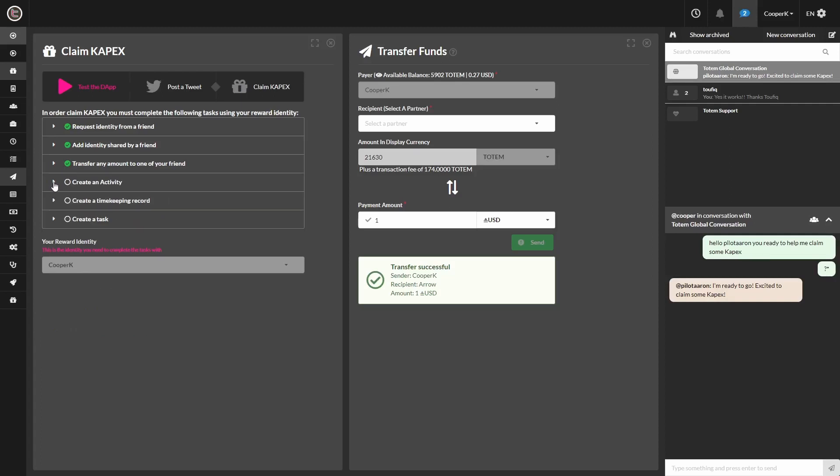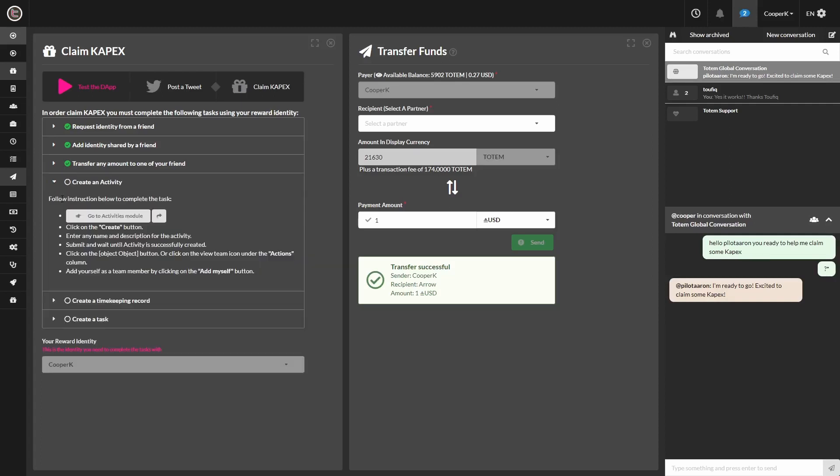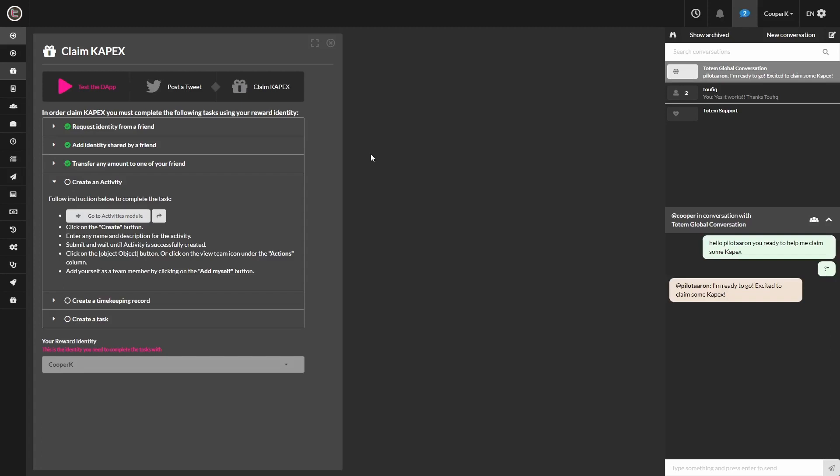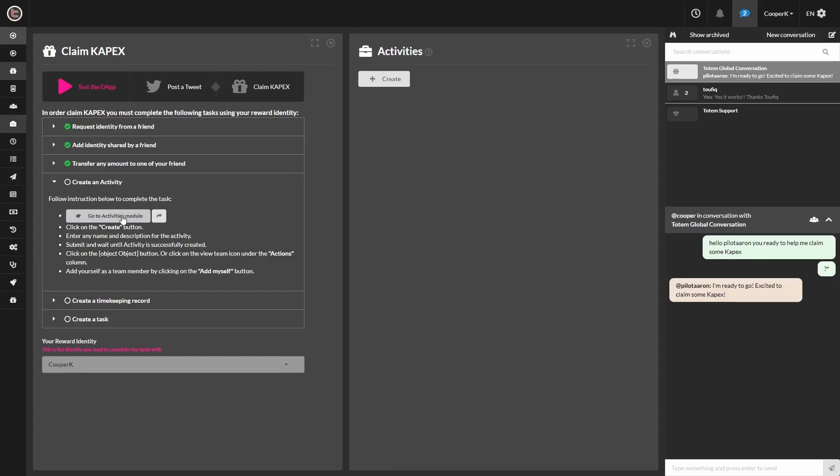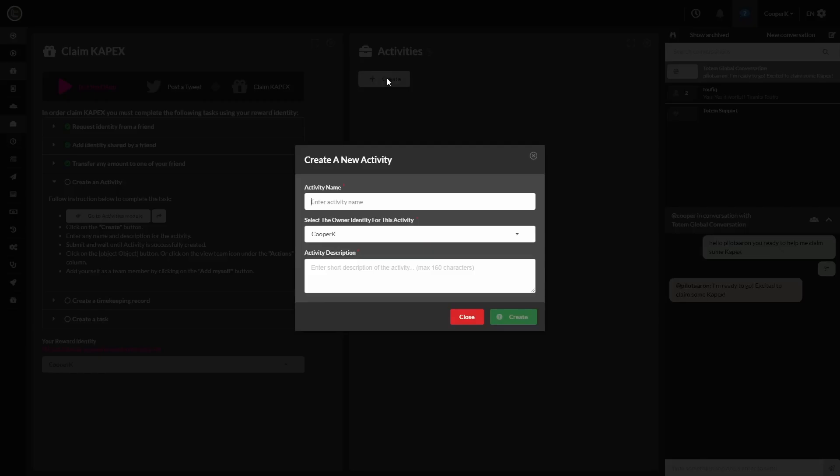Go to the fourth step here, create an activity. Following the steps here, you can go ahead and exit the window or leave it open. But the new window opens, I'm going to hit create. You can put whatever you want in here.